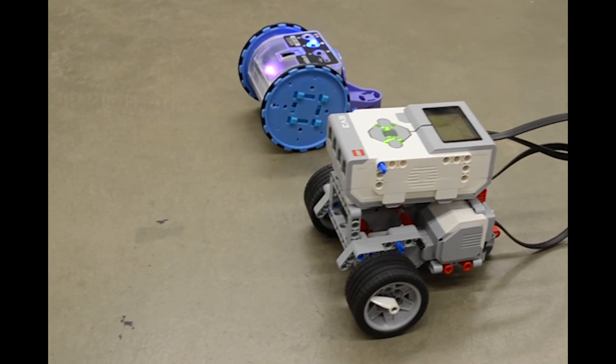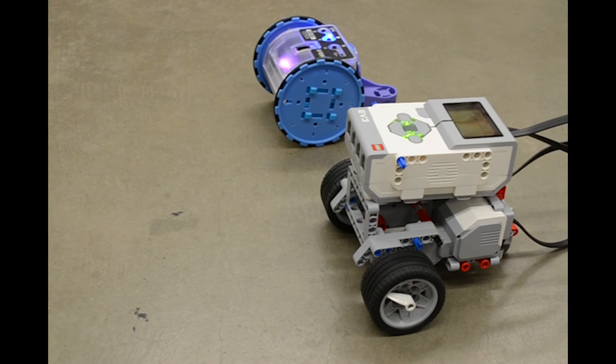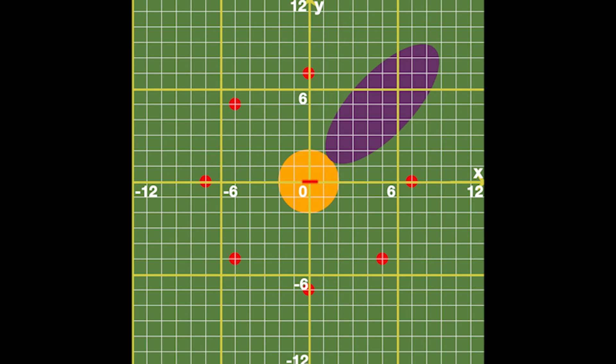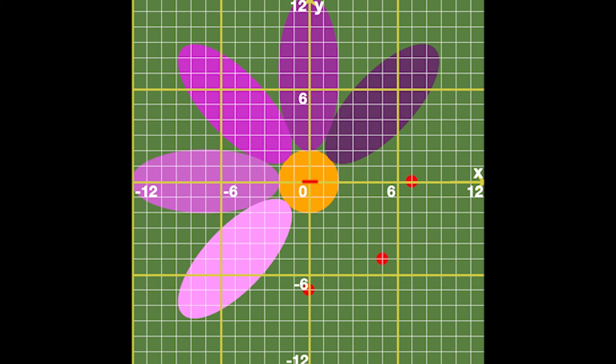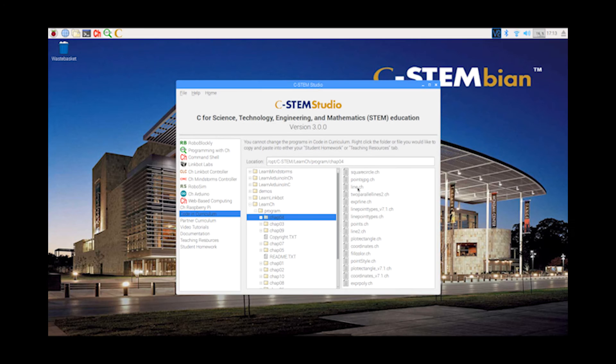Furthermore, C-STEM Studio can be used to teach drawing, animation, and music for STEAM education, which allows students to explore all kinds of imagination and creativity.